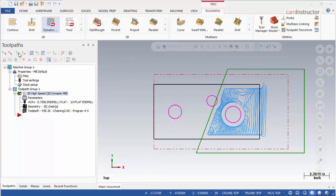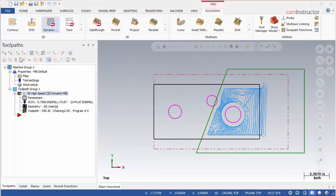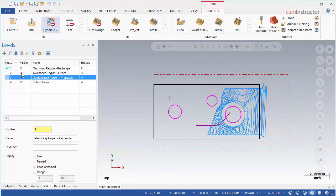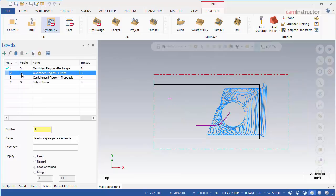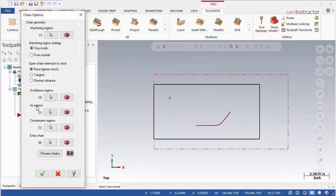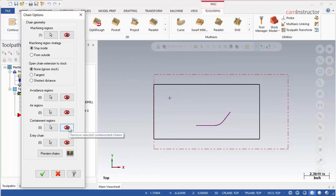Lastly, we can have a look at the entry chain's use and its effect on the toolpath. Open the level manager and turn on level 4 and turn off levels 2 and 3. Next, on the chaining options, clear the selections for avoidance, air, and containment regions. Regenerate this path.